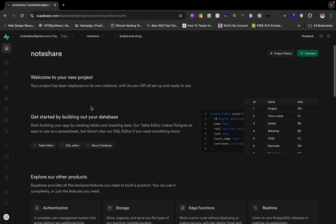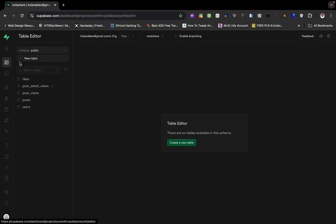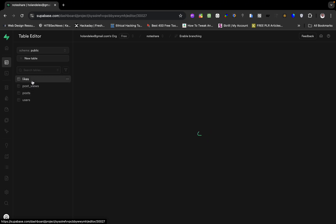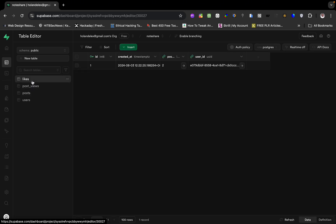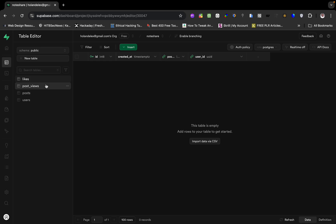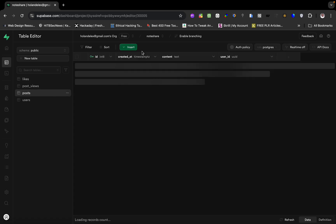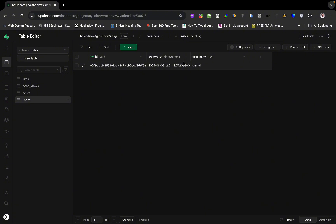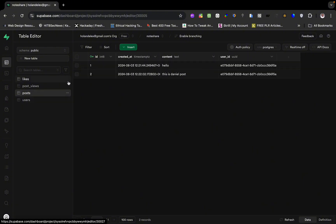The first thing we need to do — let's go to the table editor. I have a list of tables: I have a users table, a post table, a post views table, and a likes table. I have one single document here, and for post details I have a post and a single user.